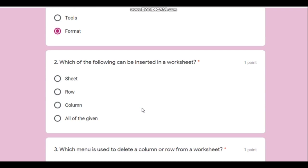Next question: which of the following can be inserted in a worksheet? In a worksheet we have rows and columns, and we also have three worksheets by default, but we can insert more worksheets, rows, or columns. So the answer will be all of the given.